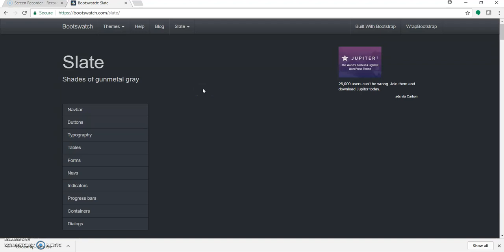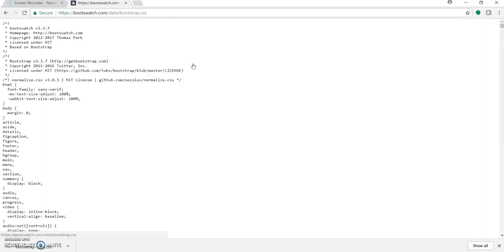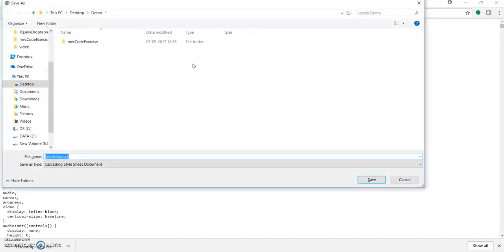So let's select the Slate template. Once you have selected or decided to use a particular theme, click on Slate. You get different options — click on bootstrap.css and download it. Let's save it and give it the name 'slate'.